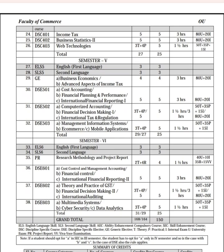Then there is Computerized Accounting, International Tax and Regulations, Management Information, Mobile Applications, and E-Commerce. In the last, we have a research project. This is very important. We also have Financial Control — Theory and Practice.